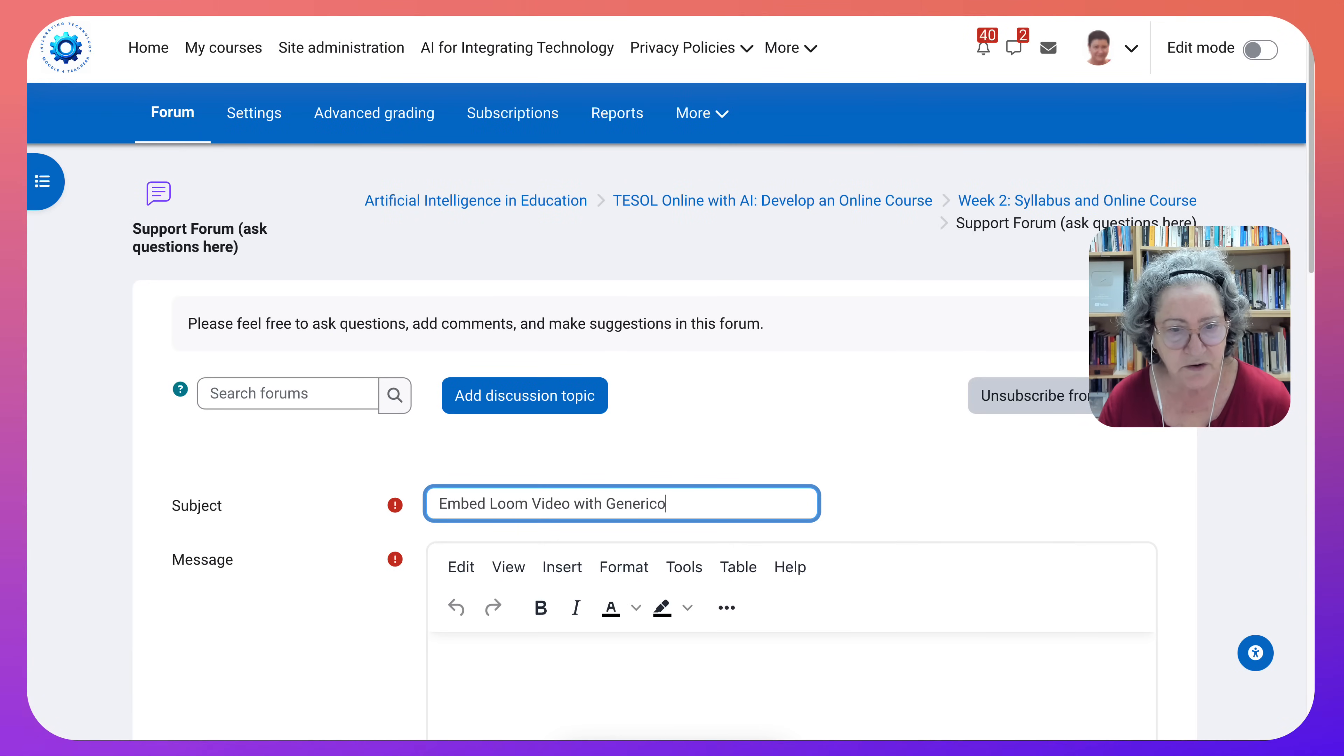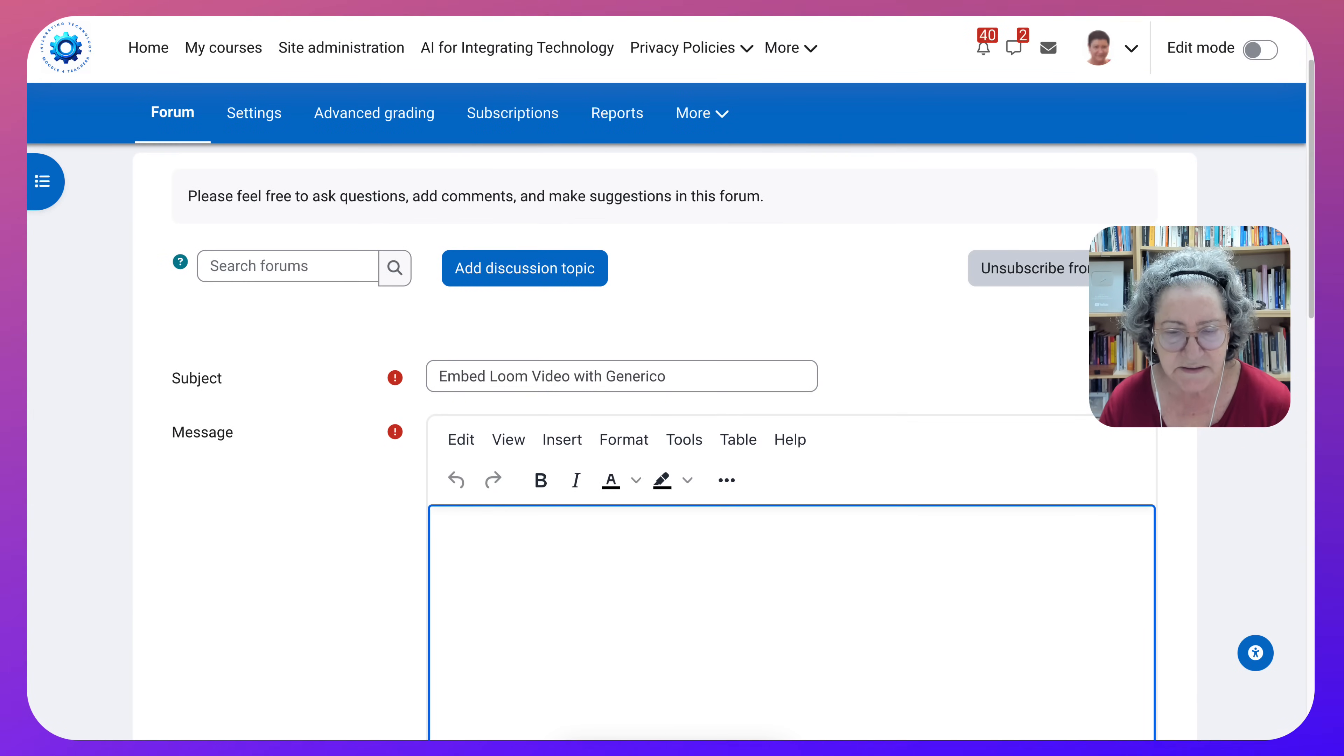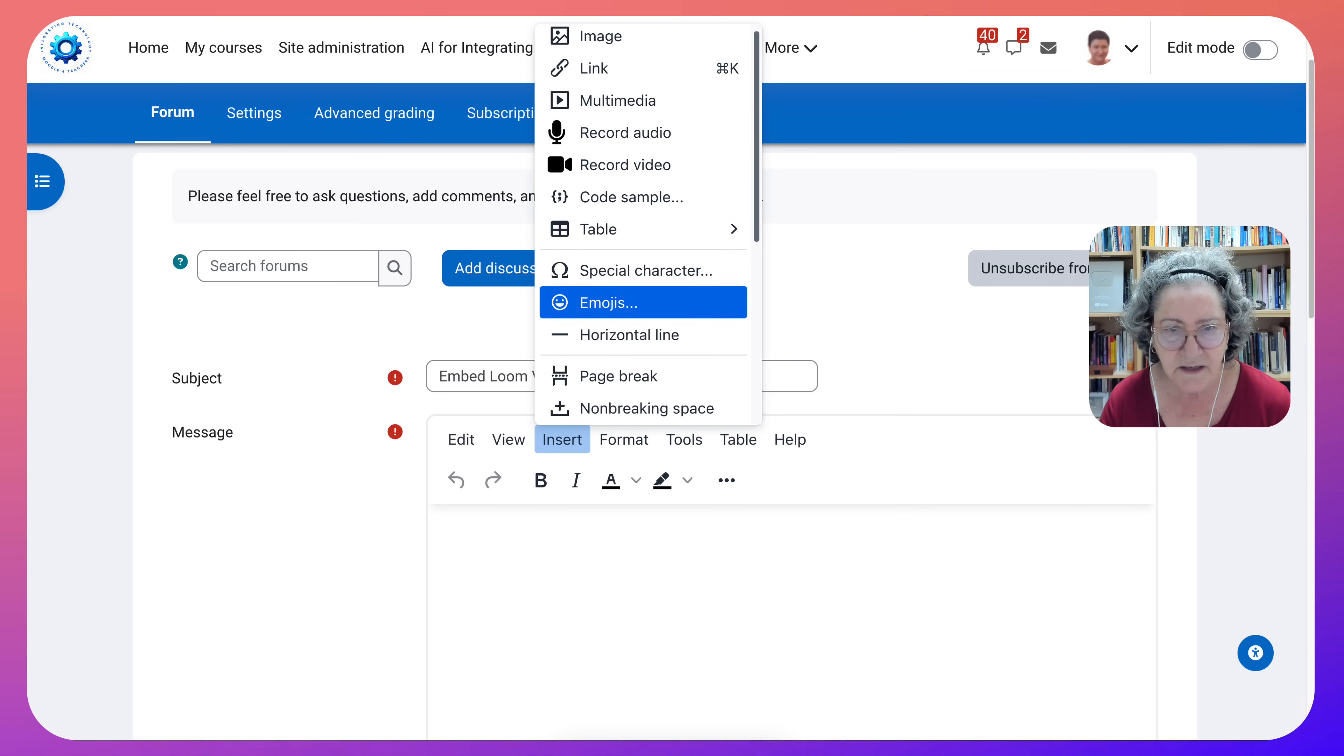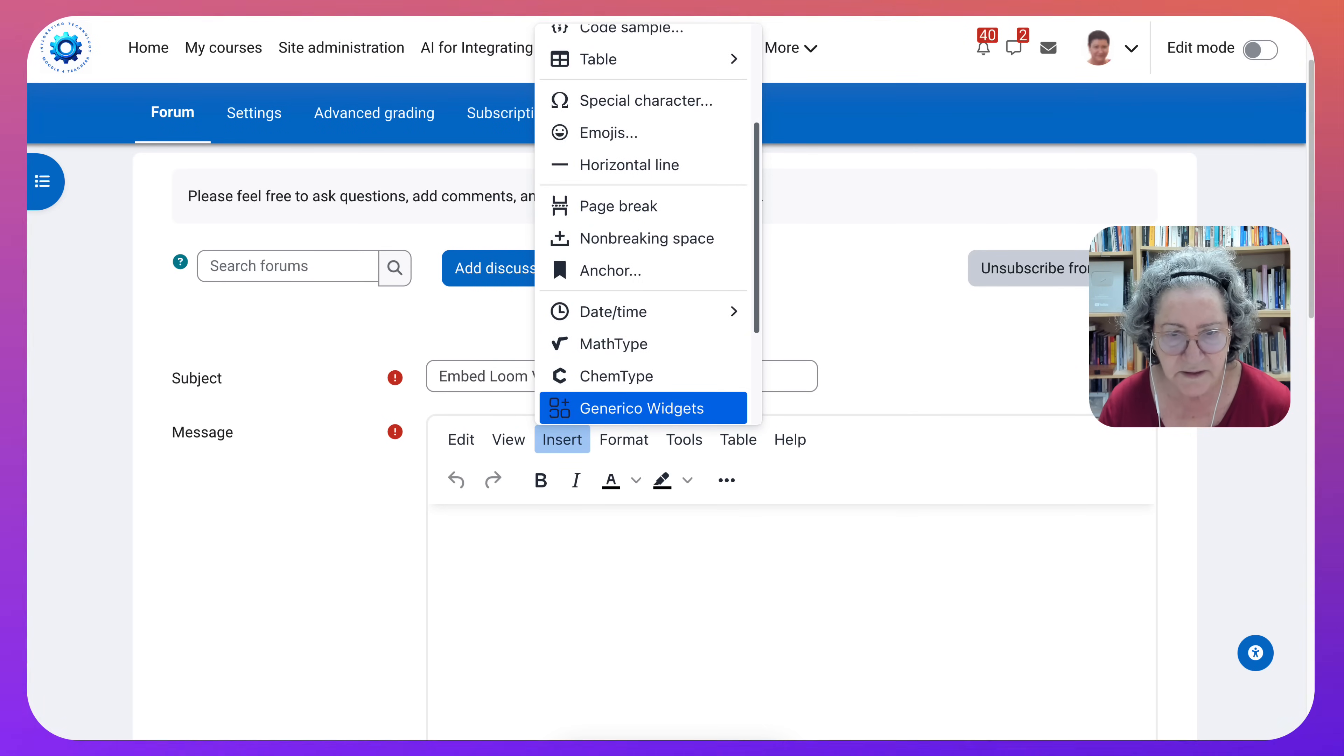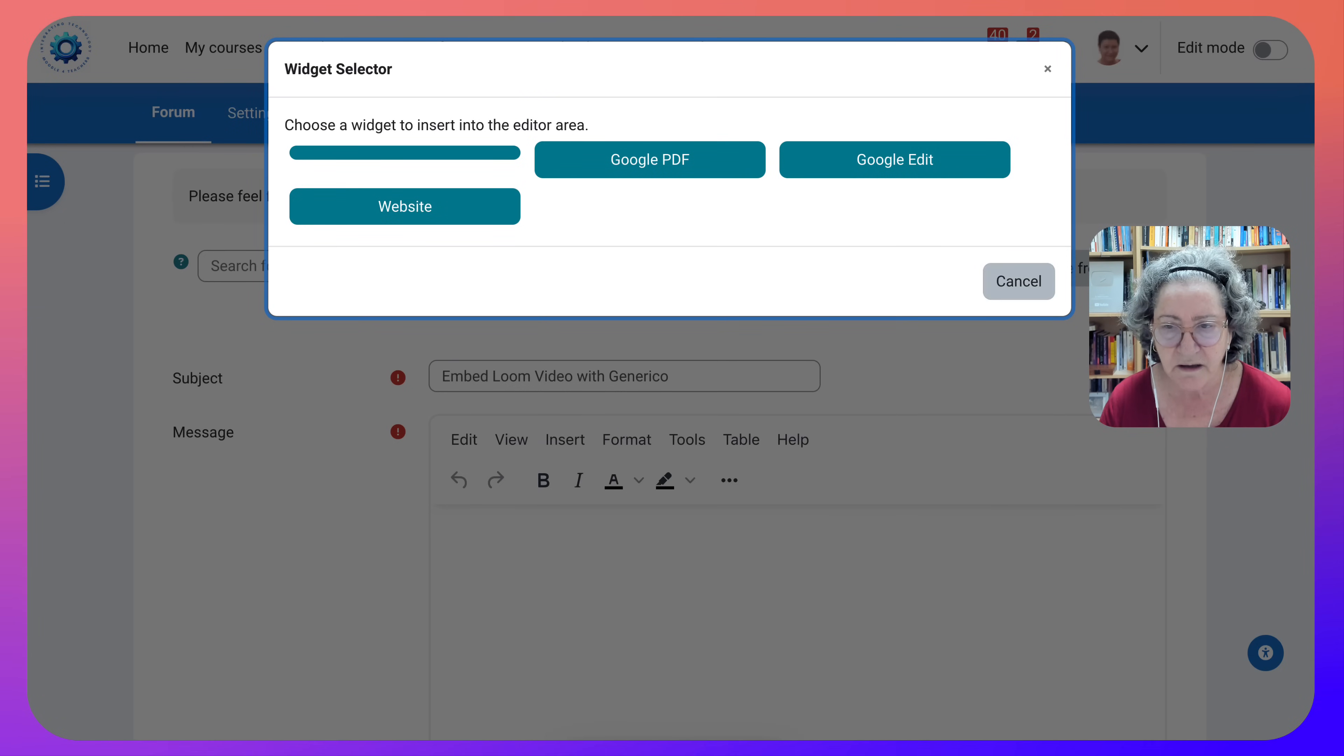I started a discussion and next I'm going to go into insert and then I can get Generico. That's how it usually works and then go into website.